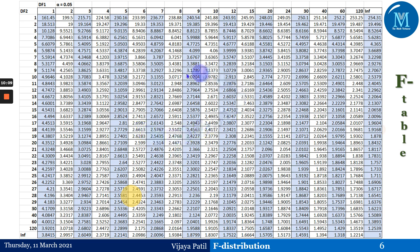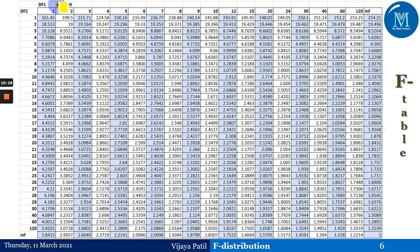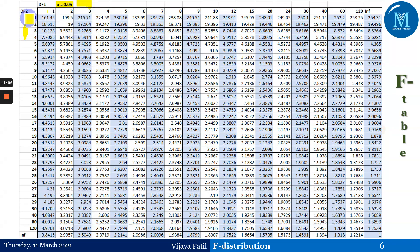This is the F-table. If you observe, α = 0.05. For this F-table I have taken α = 0.05, because if α is not given in the example we always use α = 0.05. The row values are for df₁, that is ν₁, and the column values are for df₂, that is ν₂. So df₁ corresponds to rows and df₂ corresponds to columns.